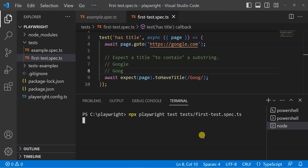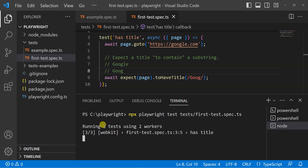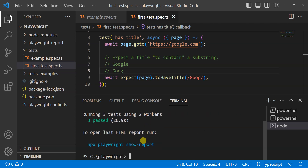It's going to google.com and will check if the substring is present. You can see it has started working and is running. The test is named 'has title', and it runs on Chromium, Firefox, and WebKit — three tests total. All three test cases passed.